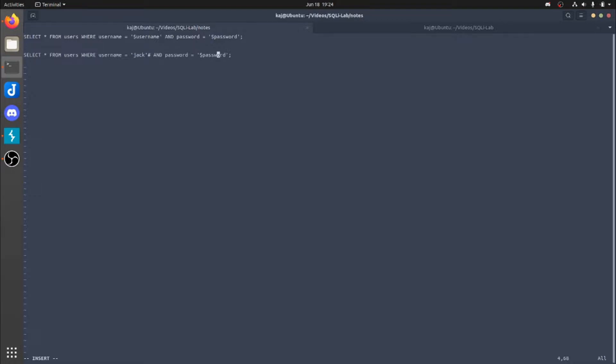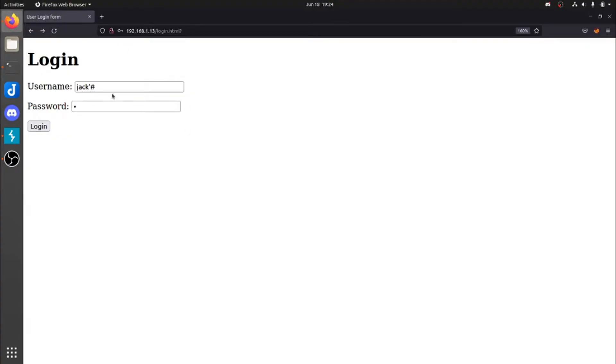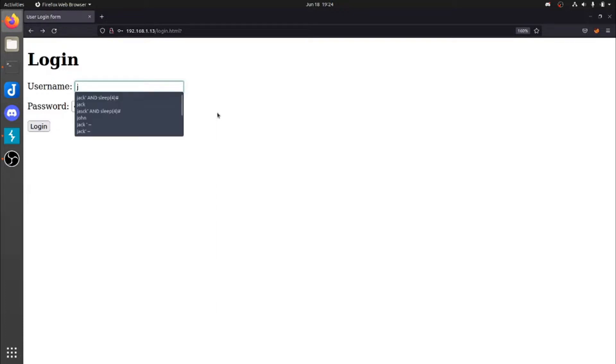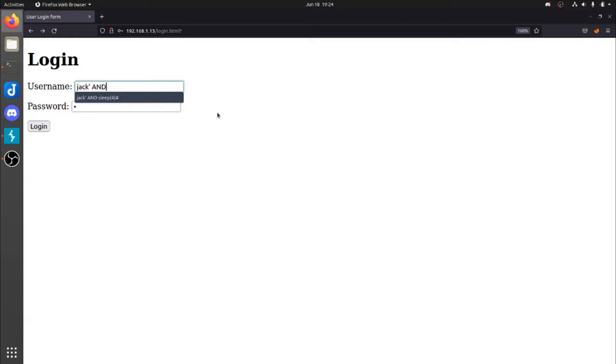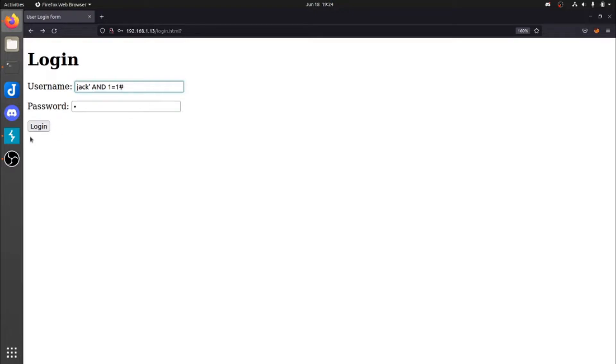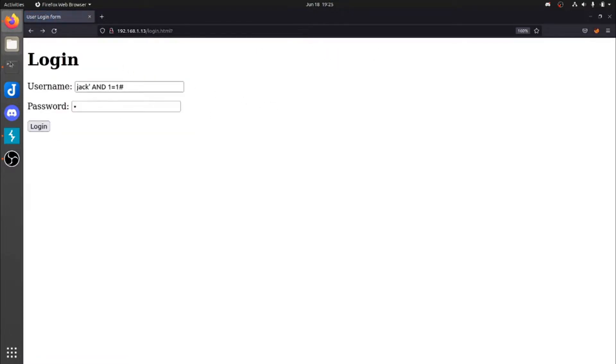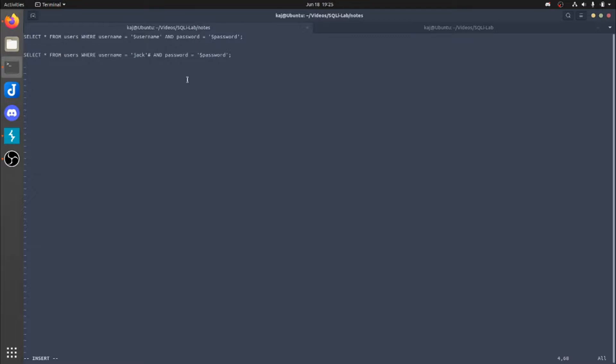Another one that we could do. Let's say we wanted to do or just to prove that we want to do a true statement, right? So we'll do Jack and one equals one. Again, we'll do the comment sign. Login success. It's going to be the same thing here. So if we went over here and one equals one, again, that's a true statement.